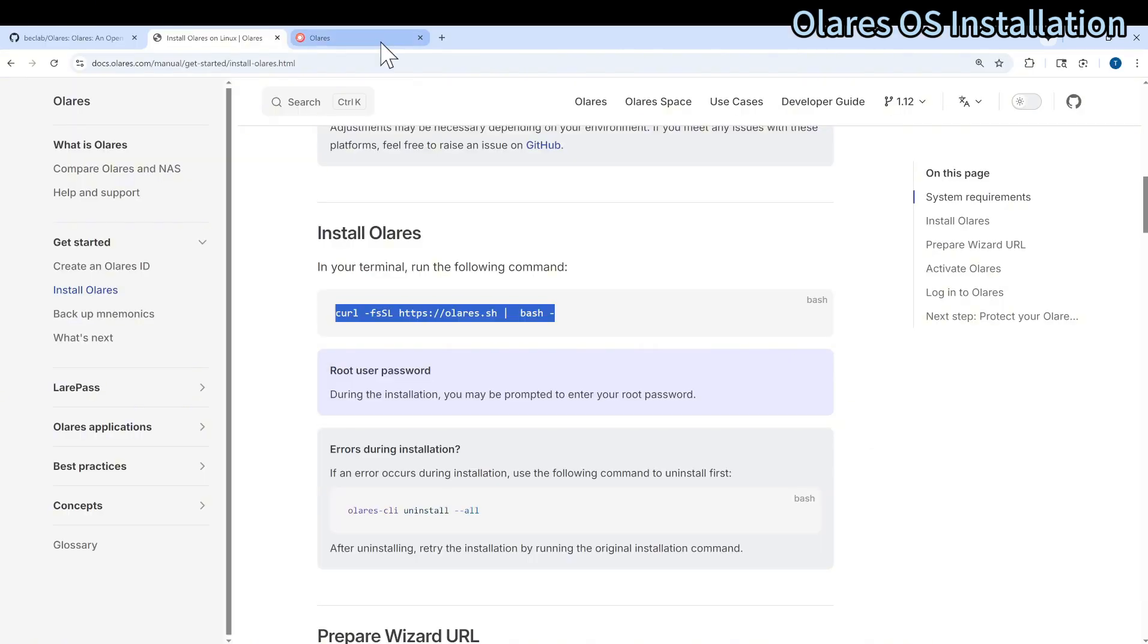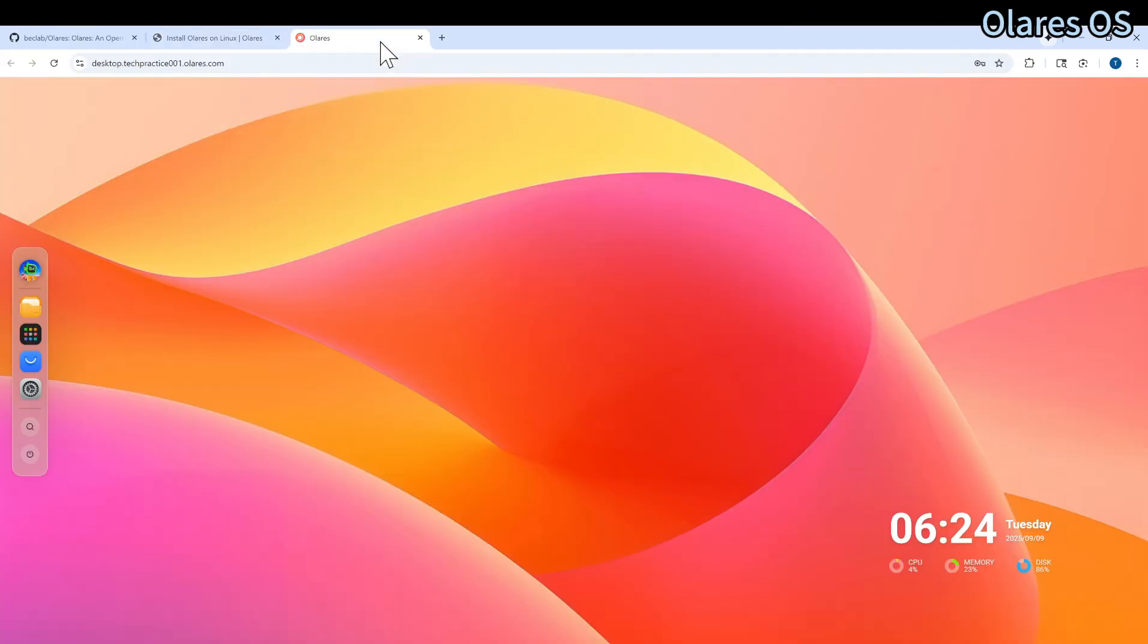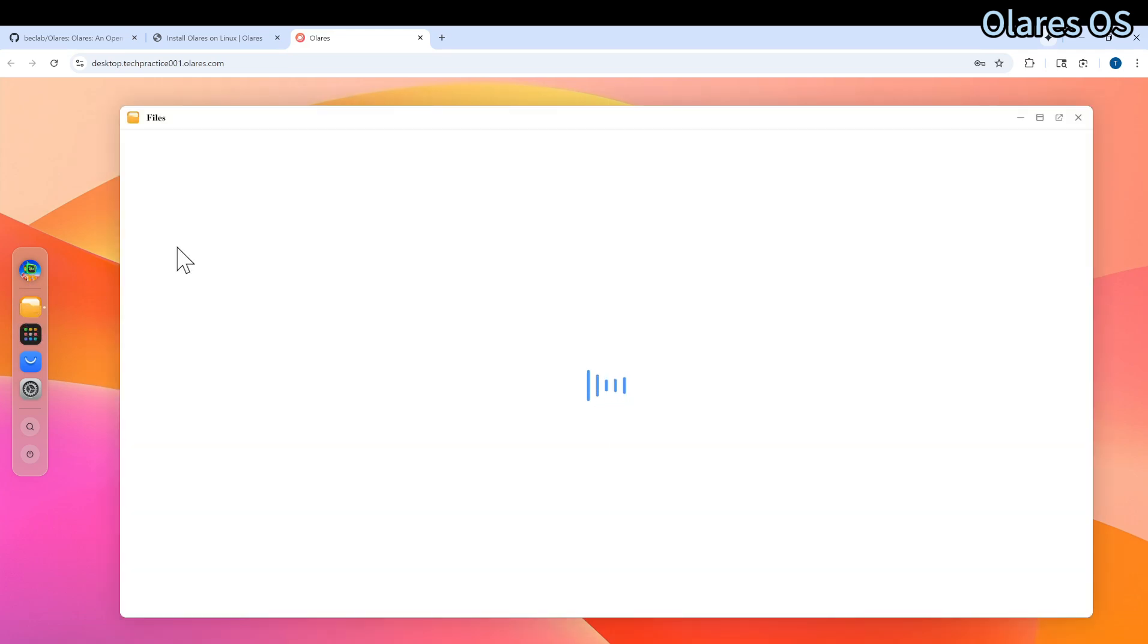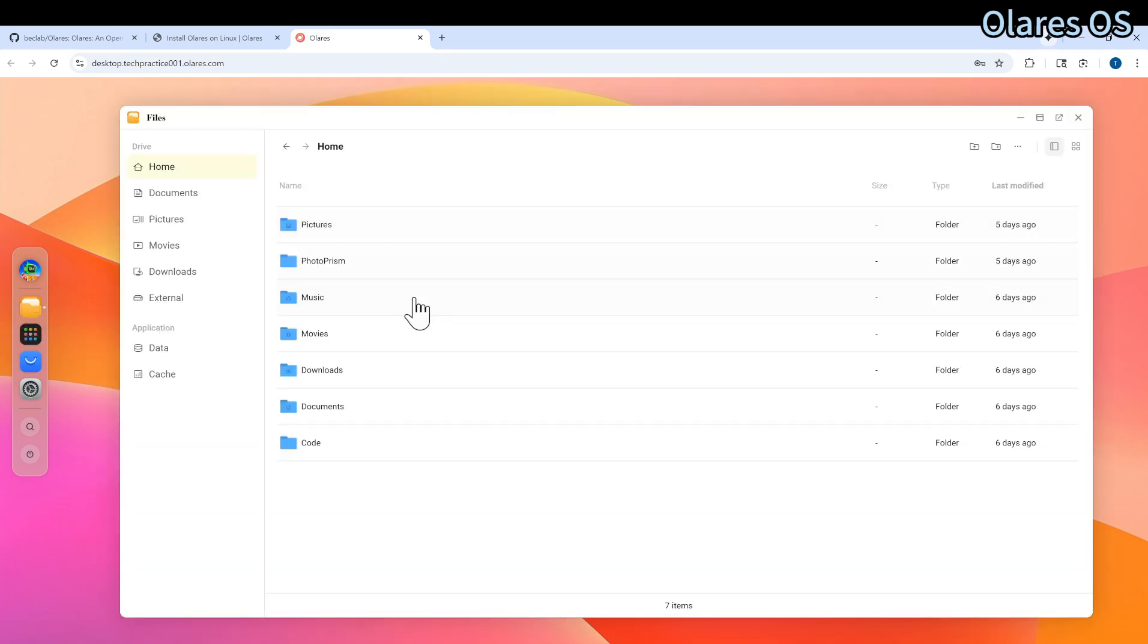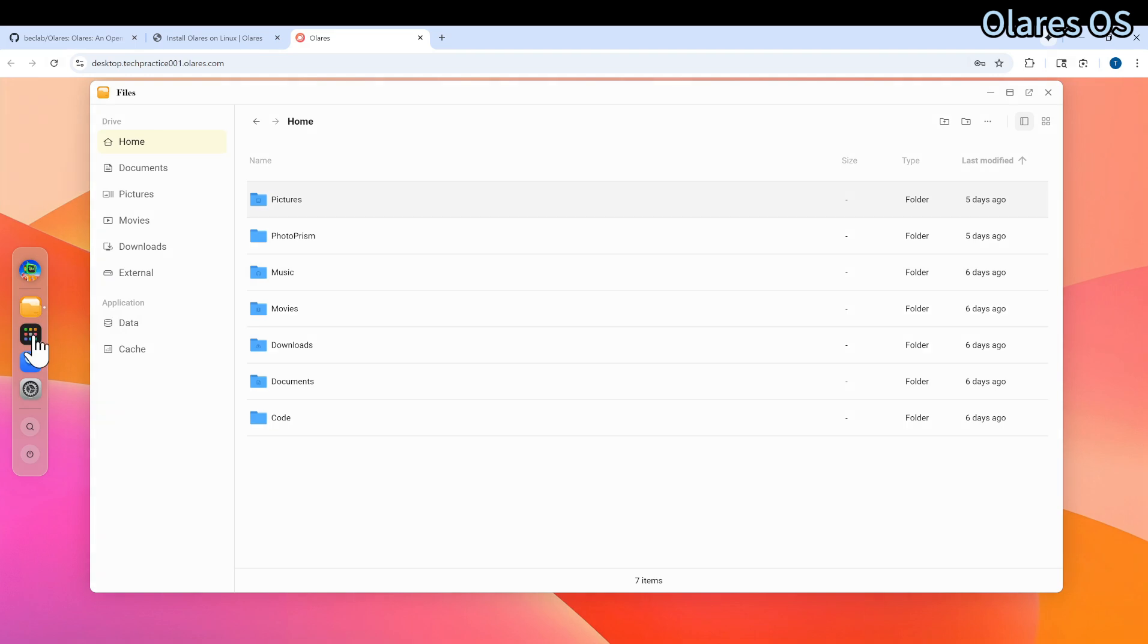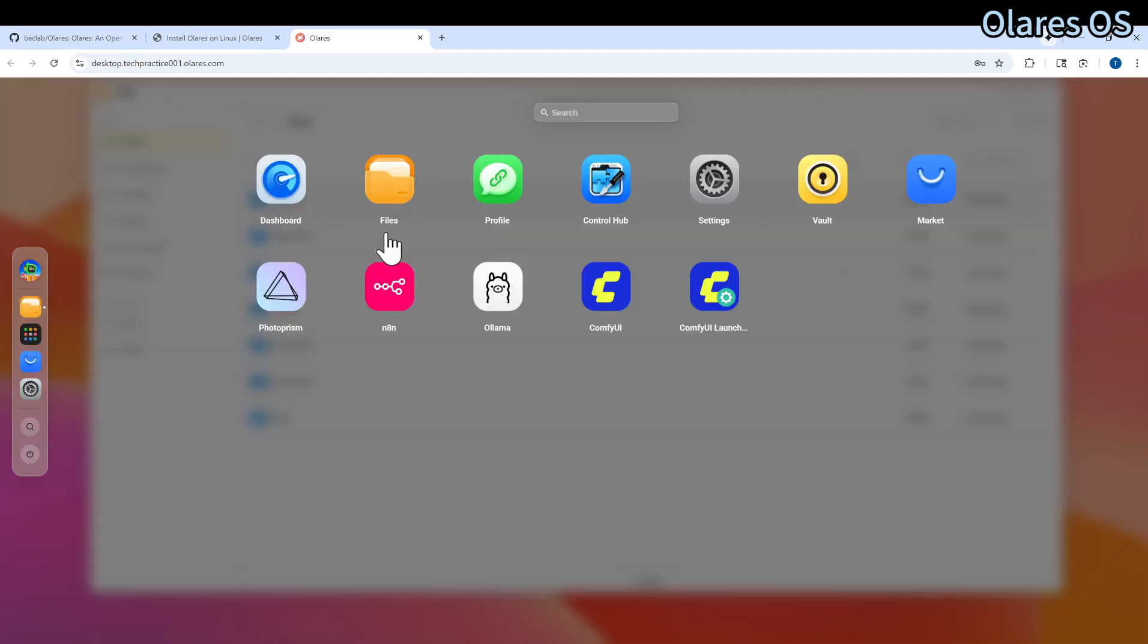Eventually, you will be able to login onto your installed Olares. This is my locally installed Olares. As you can see, it's basically a virtual desktop. It has some common operating system features. This is the files in here. You can place any files here just like a normal computer.